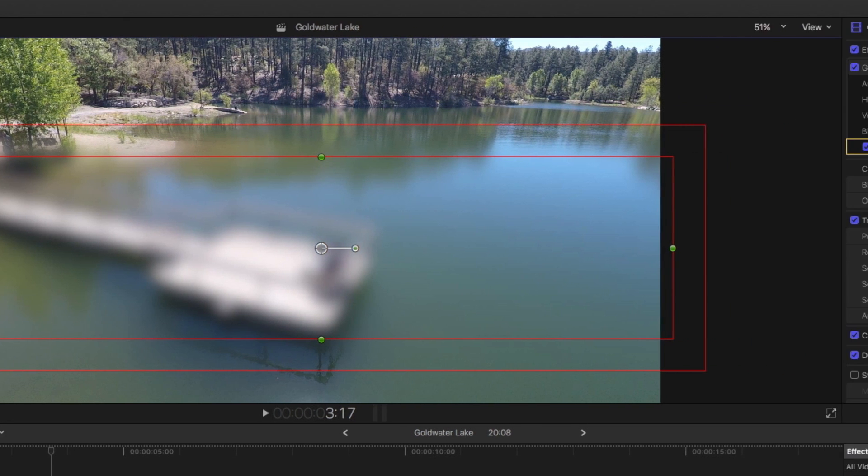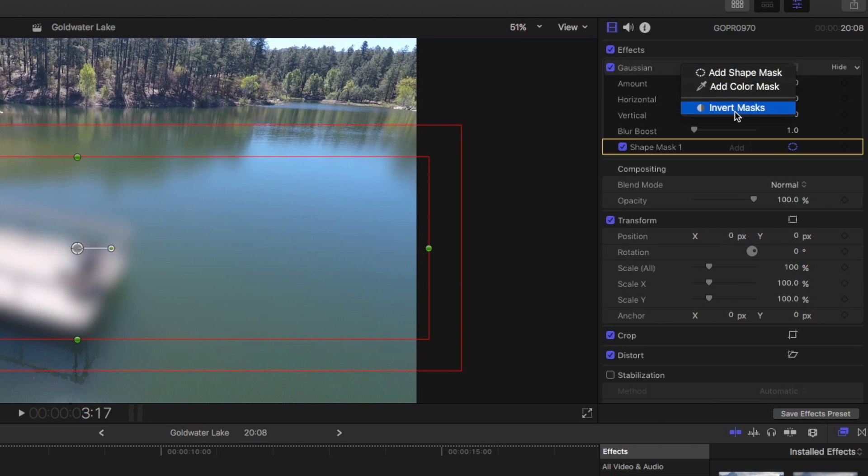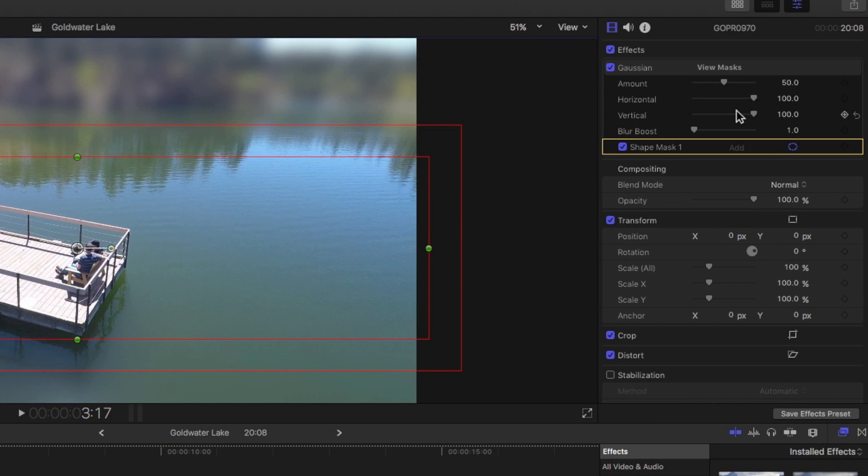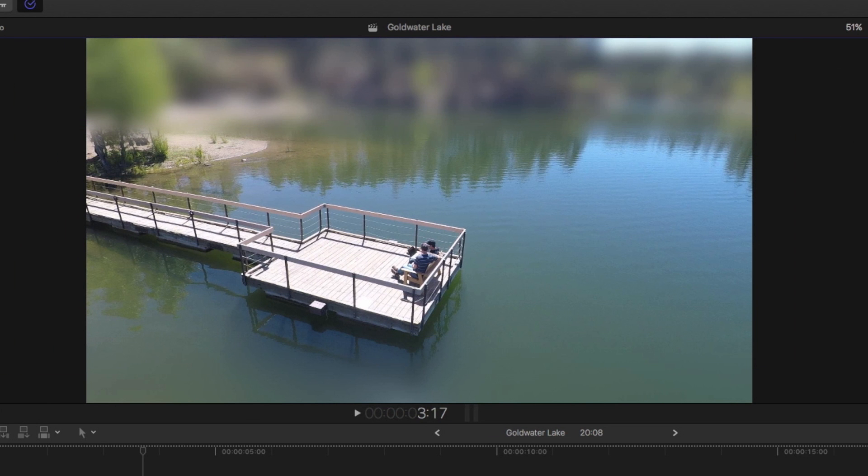Right. So back in the inspector, I'll go back up to the mask button. I'll just, boom, invert masks. So almost immediately...